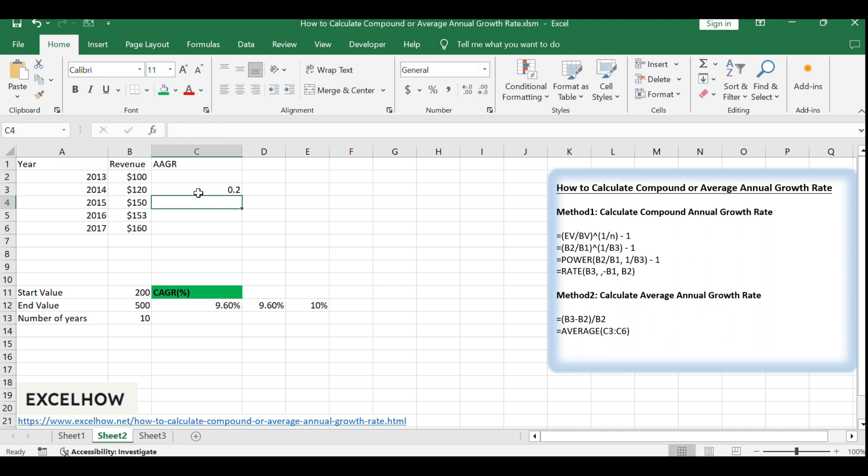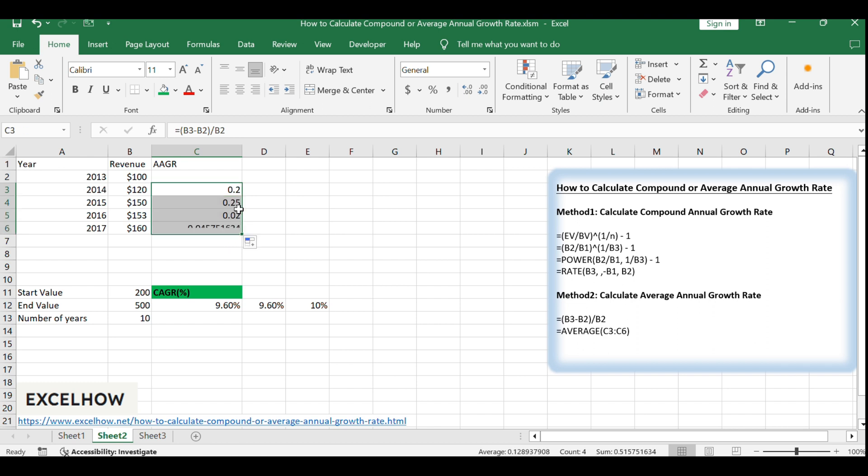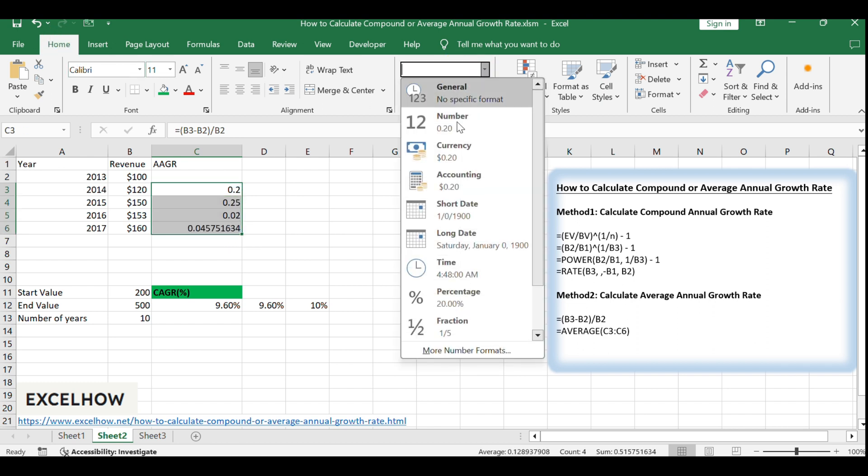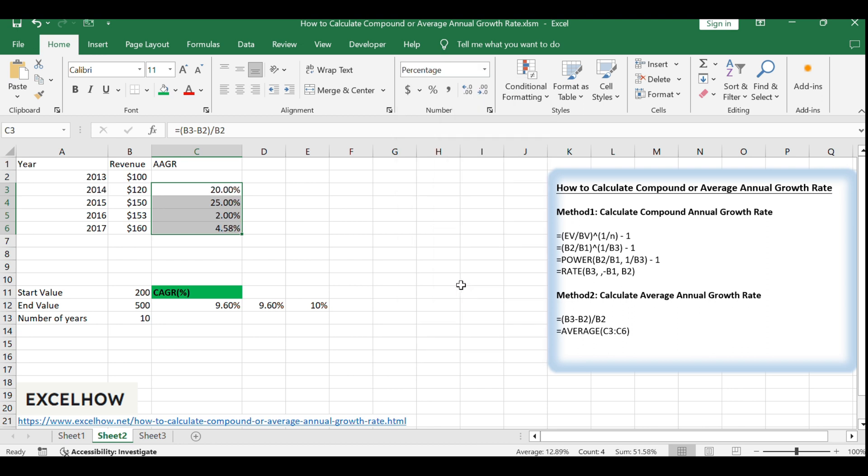After calculating the growth rates, select the range C3, C6, go to the Home tab, and click the Percent Style command to format these values as percentages.